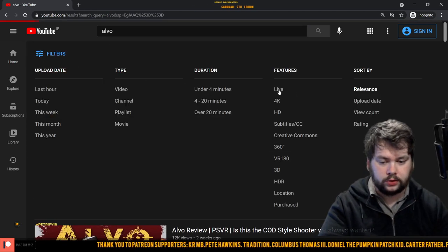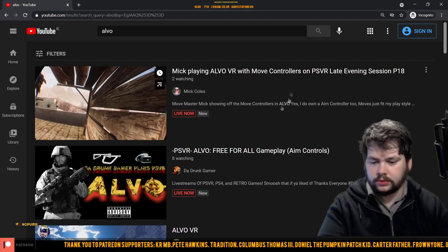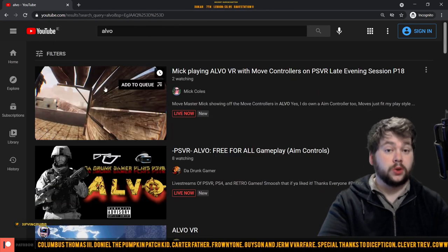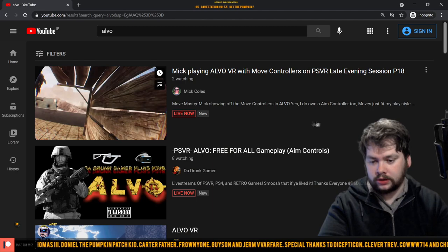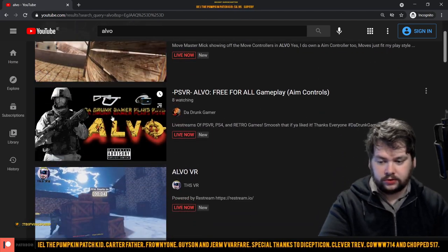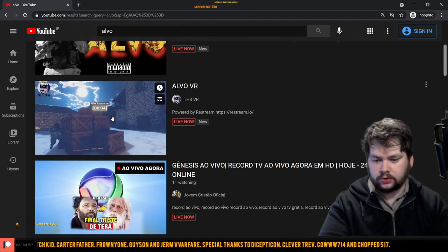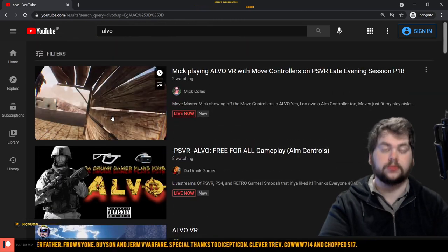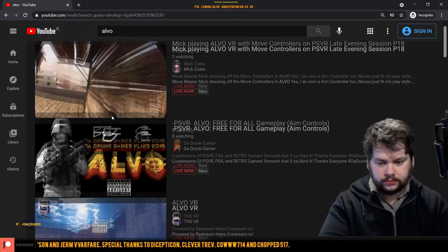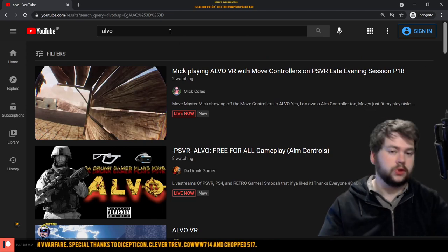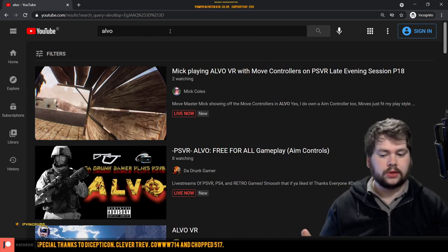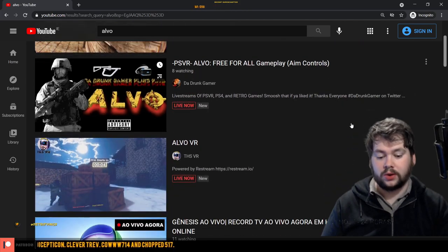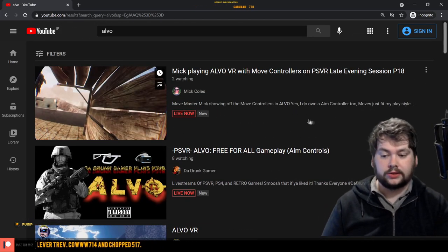He was live streaming us and here we have the results. We got Mick Calls here, we know on the channel, how you doing Mick if you're watching. We've got this person The Drunk Gamer and we have THS Viewer. So three people streaming virtual reality Alvo on YouTube. So unless I'm searching things incorrectly, that seems to be the extent of people streaming it right now.